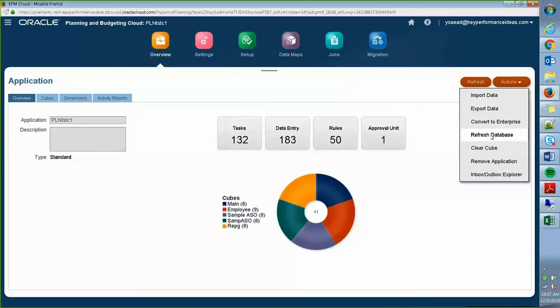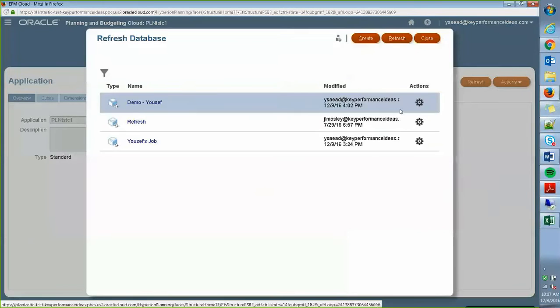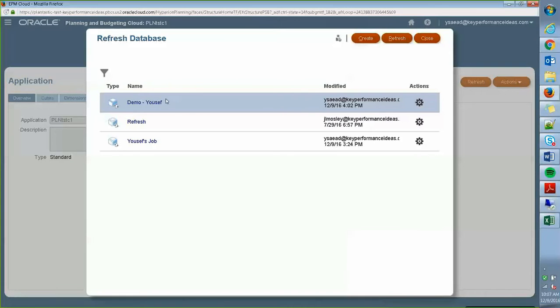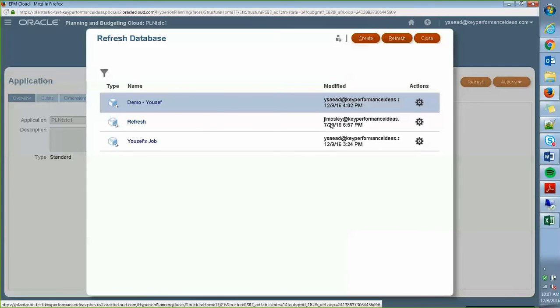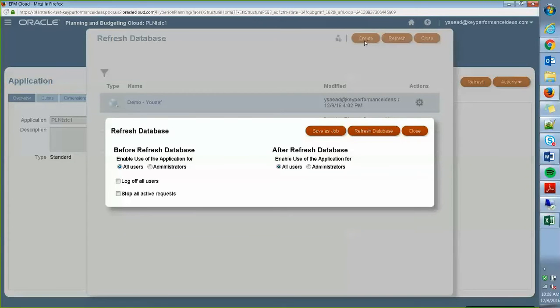But today, like I said, I'm just going to be going to refresh database, going through that. As you can see here, there are different jobs that have already been created by myself and by my colleague. So I'm just going to create another one for this demo's purposes.